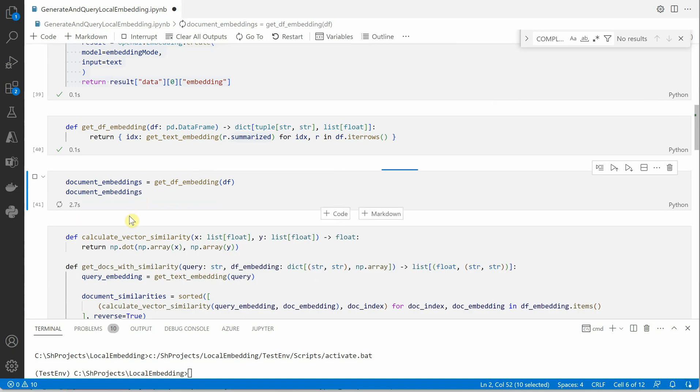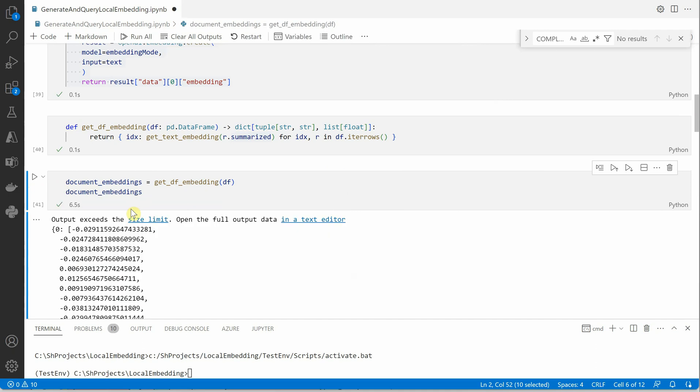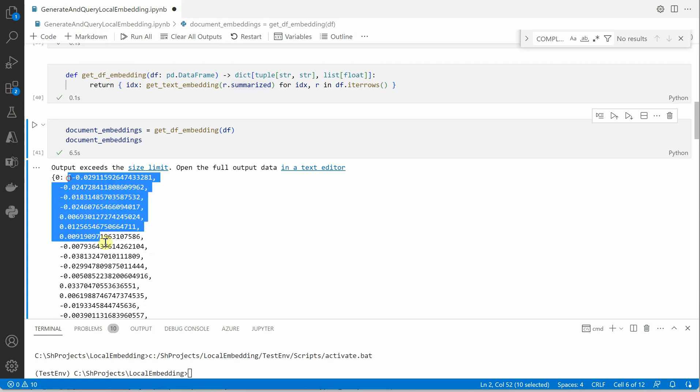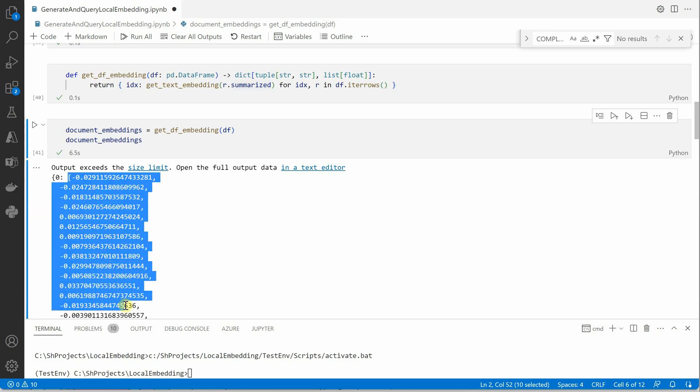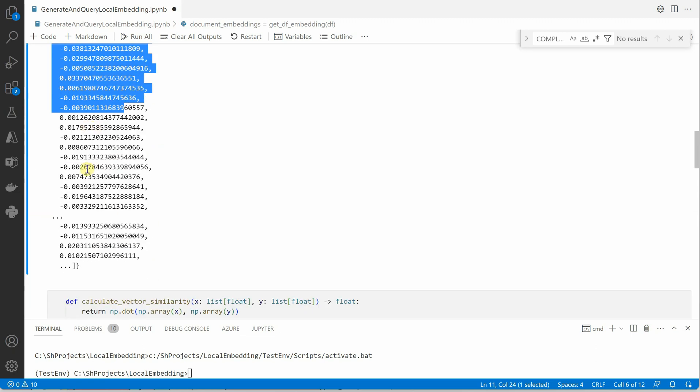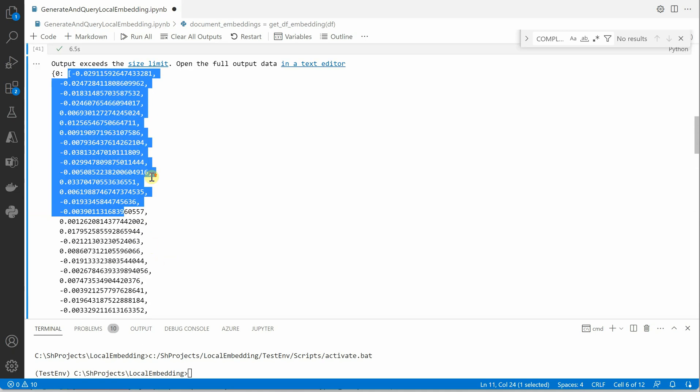Let me run this first and get data frame and it will show us how the embedding looks like. So this is the embedding which got generated and 0 means it is for the 0th row. Similarly for first row we will have the embedding. So this is just the gist of how it looks like.